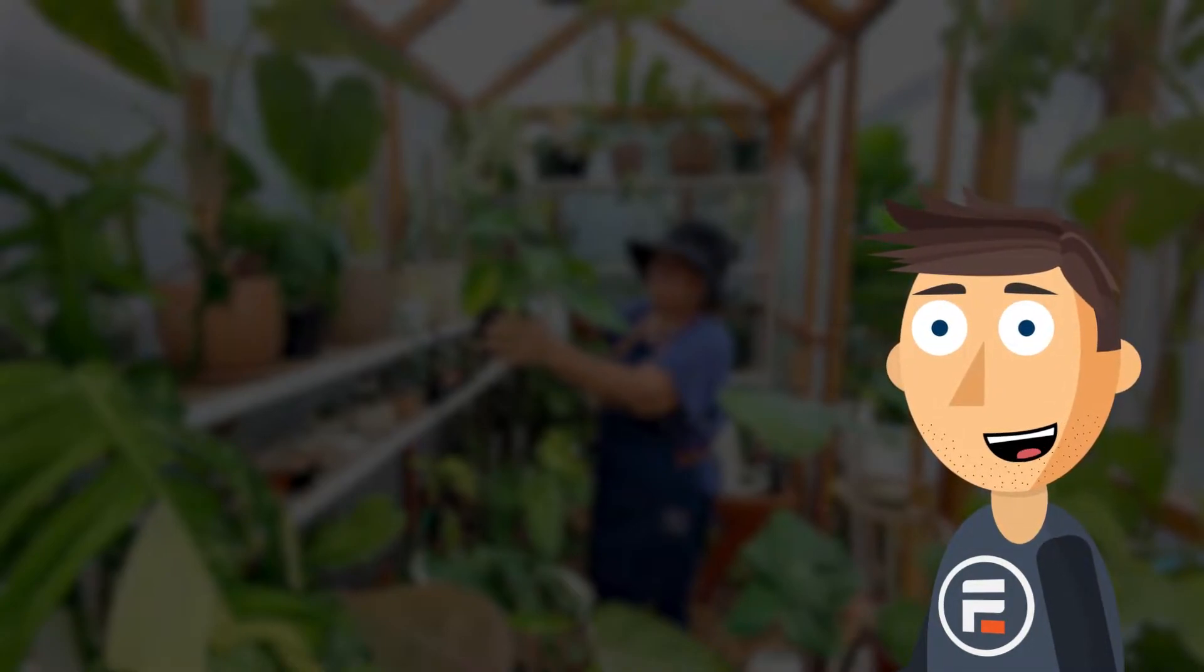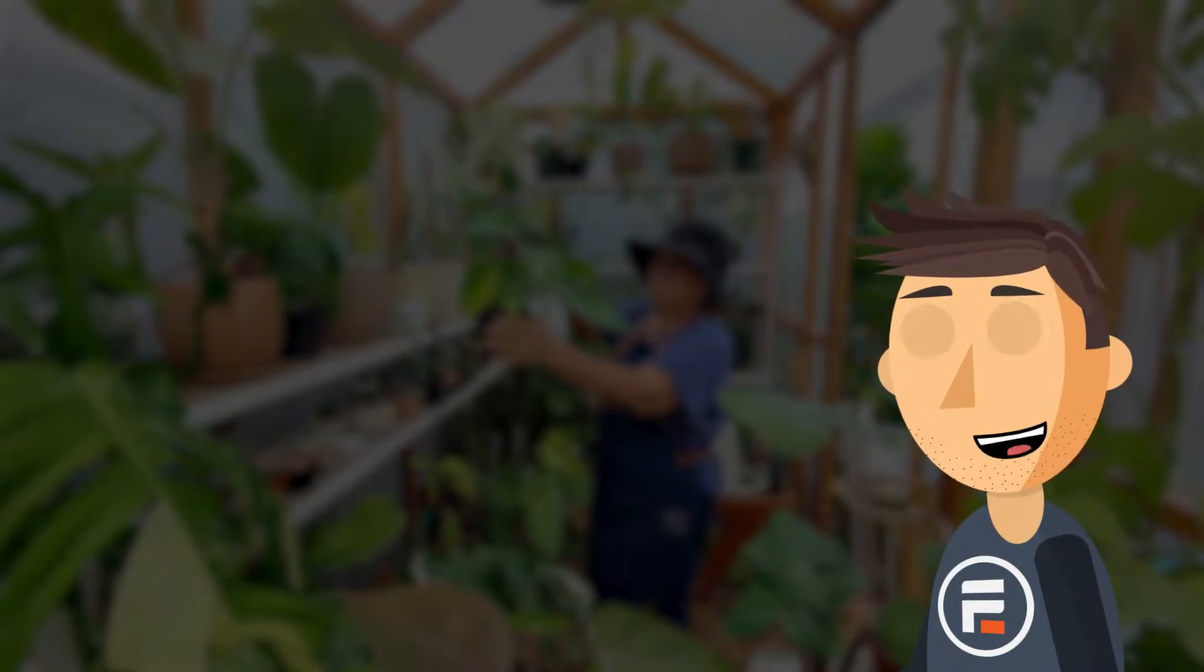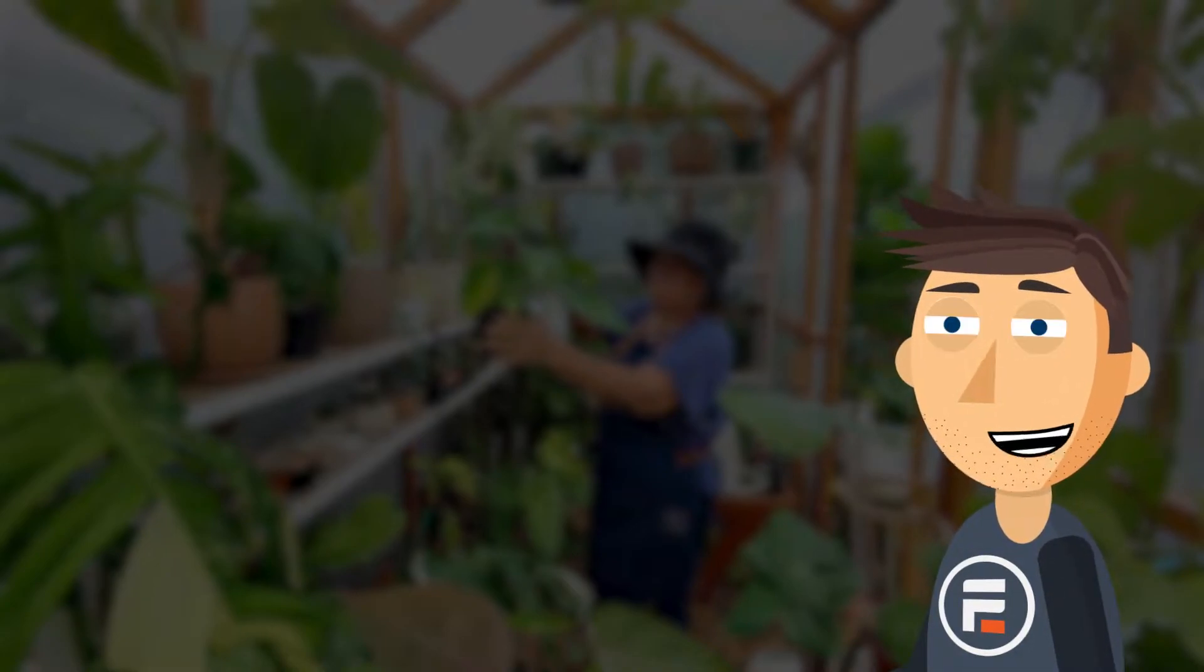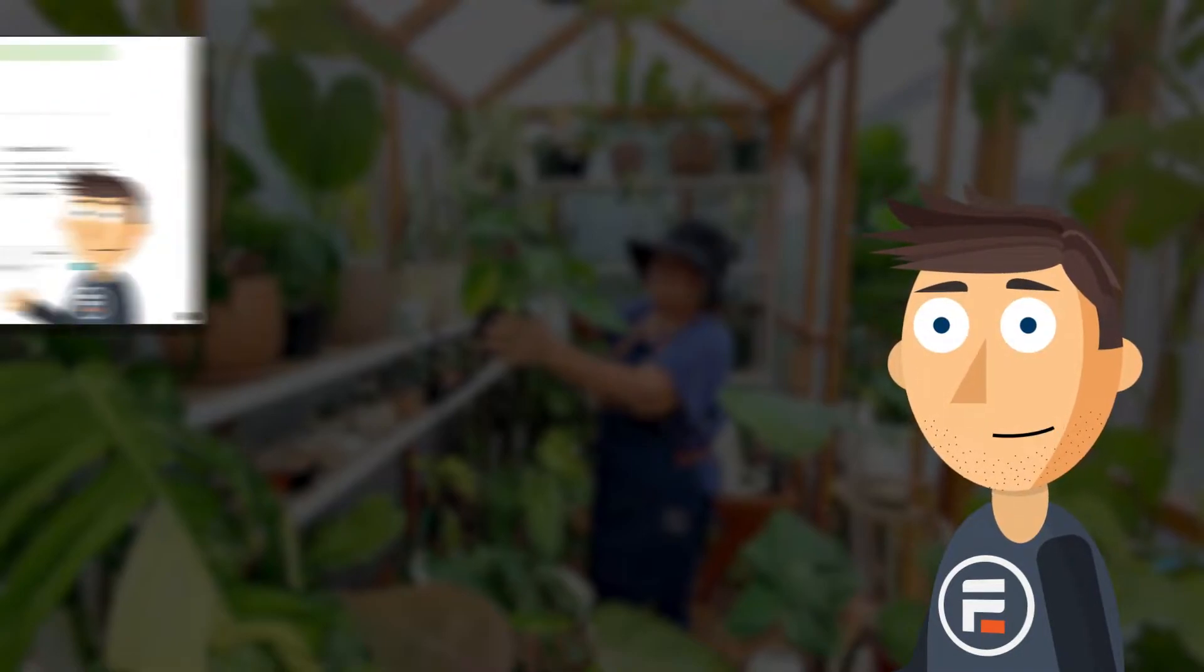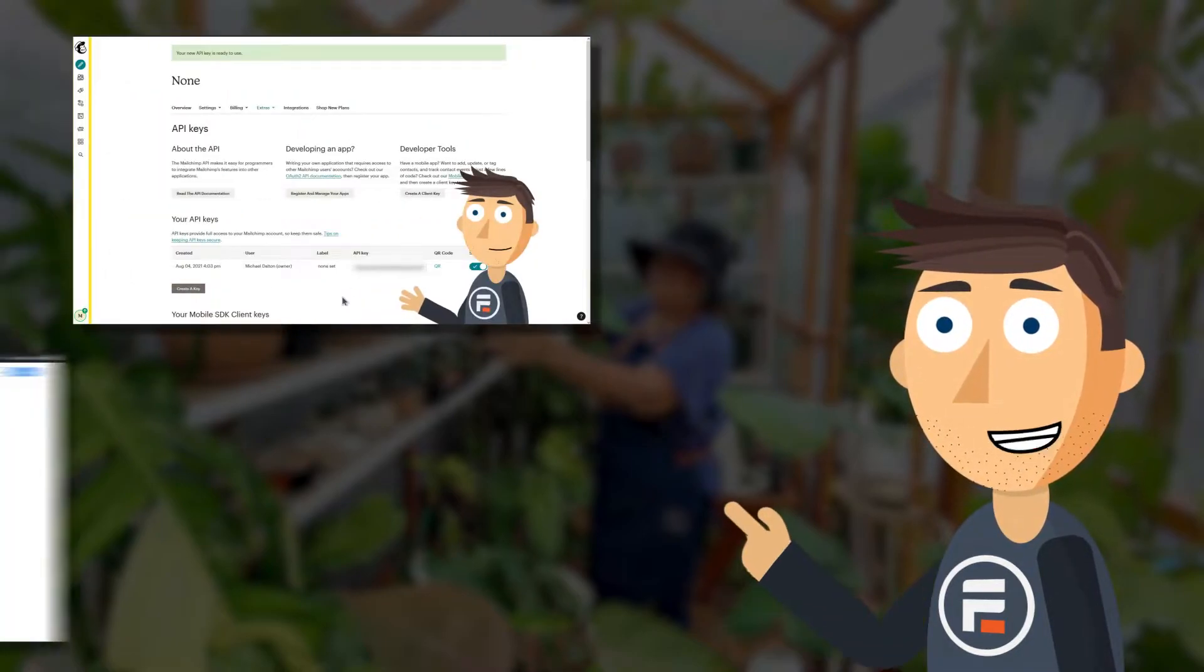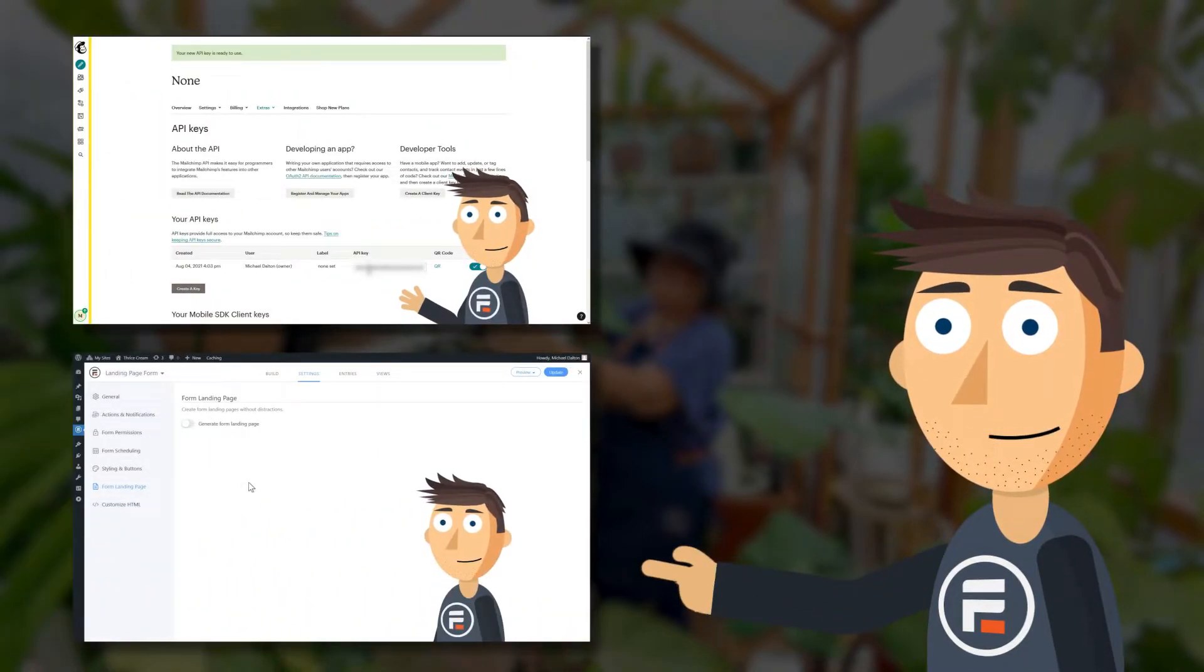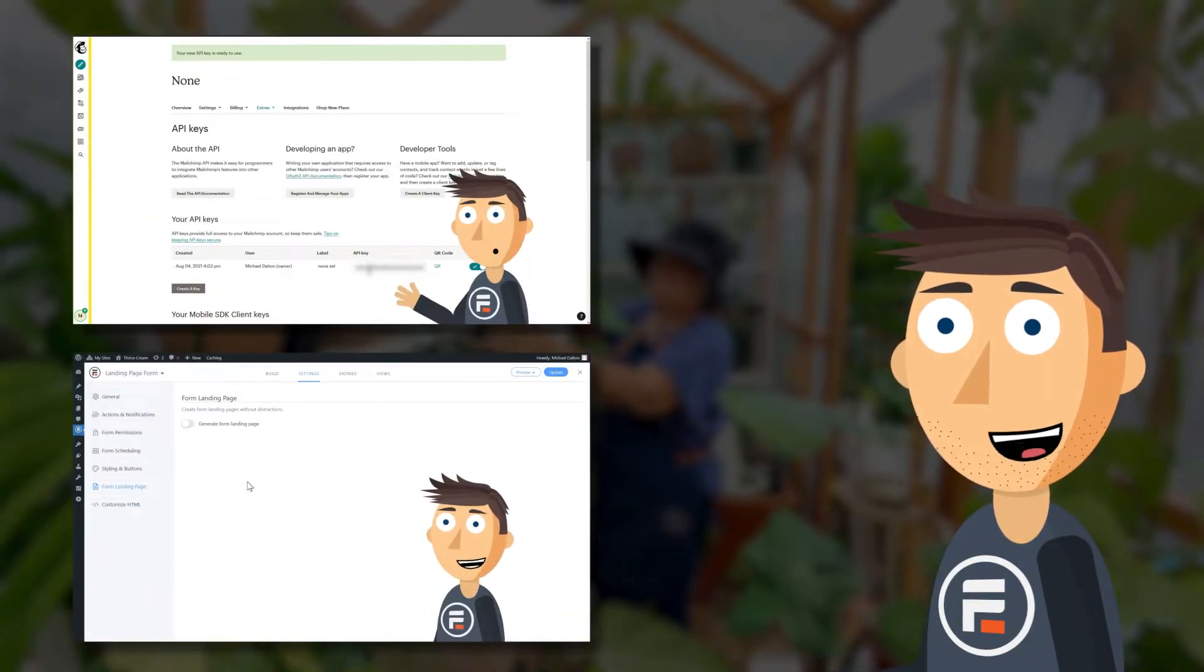Now we've already done a lot of these things before in separate videos. I'll put links below to both a MailChimp video and a landing page video if you'd like to go more in depth.